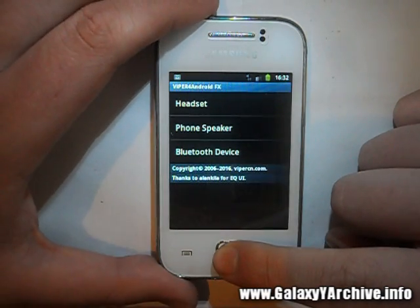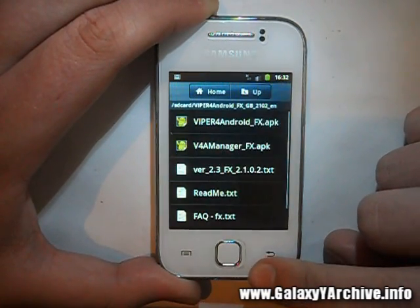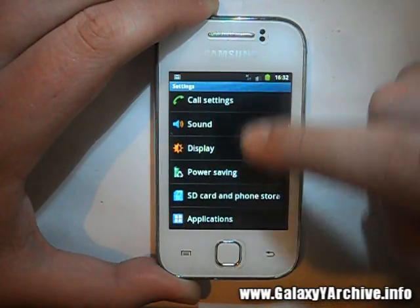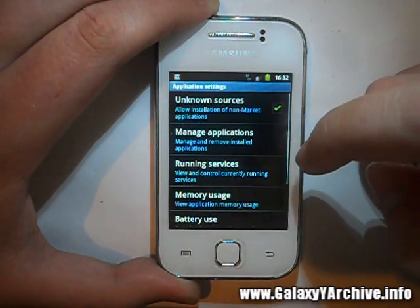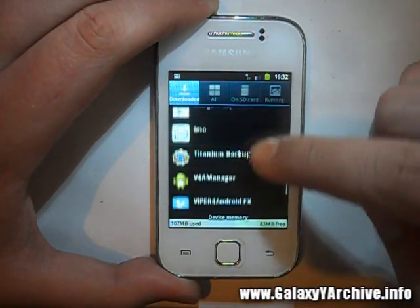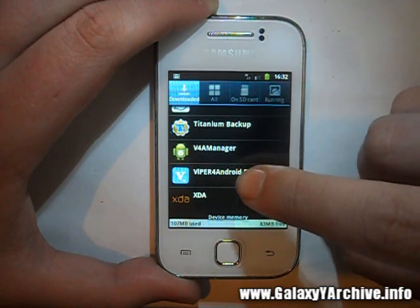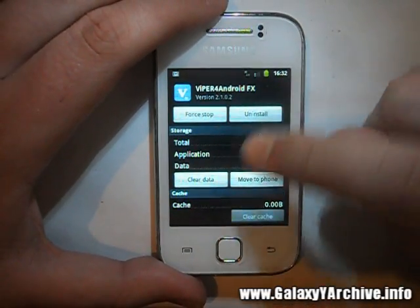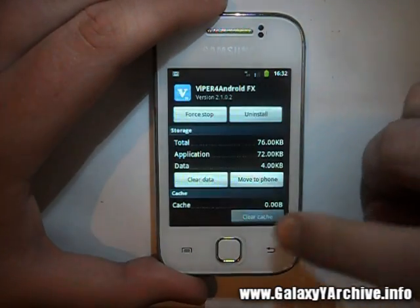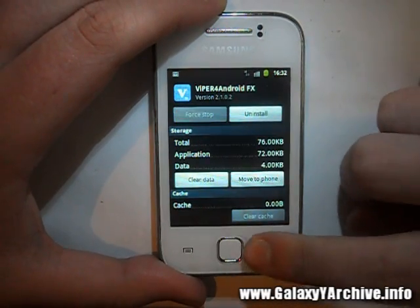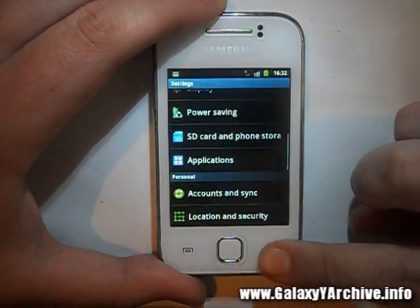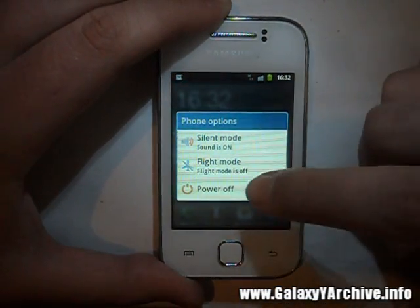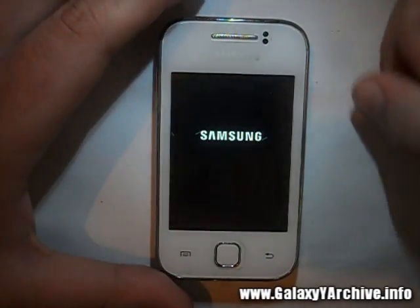This is what you see here now. Exit this, go to Settings, then Applications, then Manage Applications, and look for the Viper for Android FX APK. Choose 'Clear Data' to clean out the settings. As seen during the first APK installation, it is set to reboot the phone, so power off your phone and then power it back on.